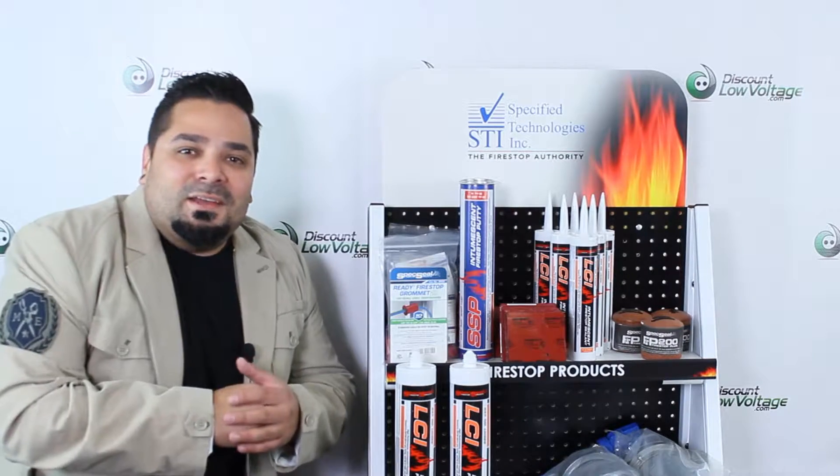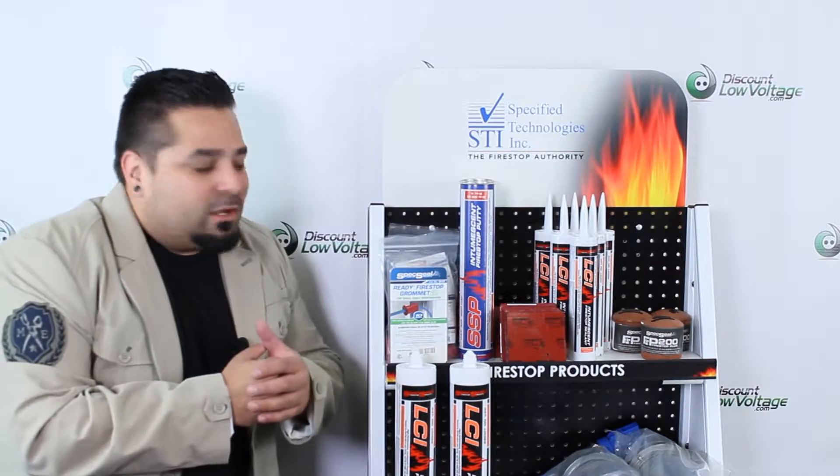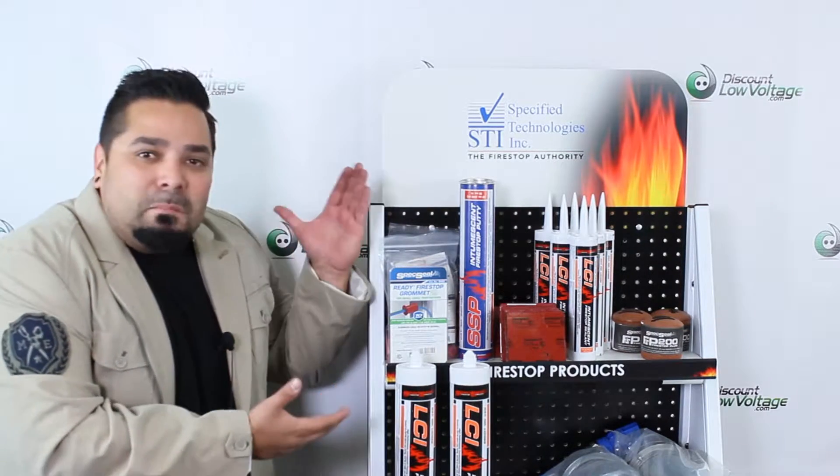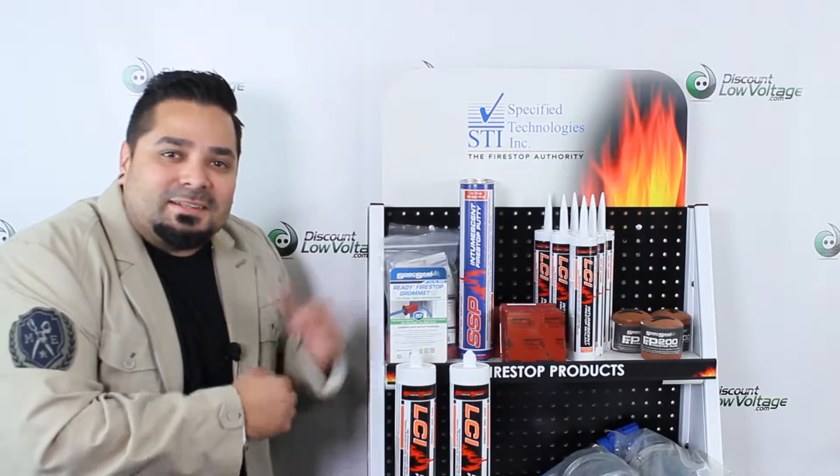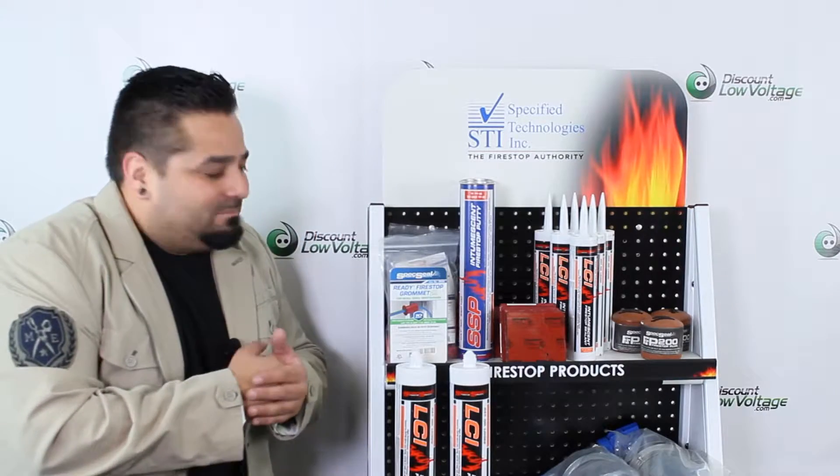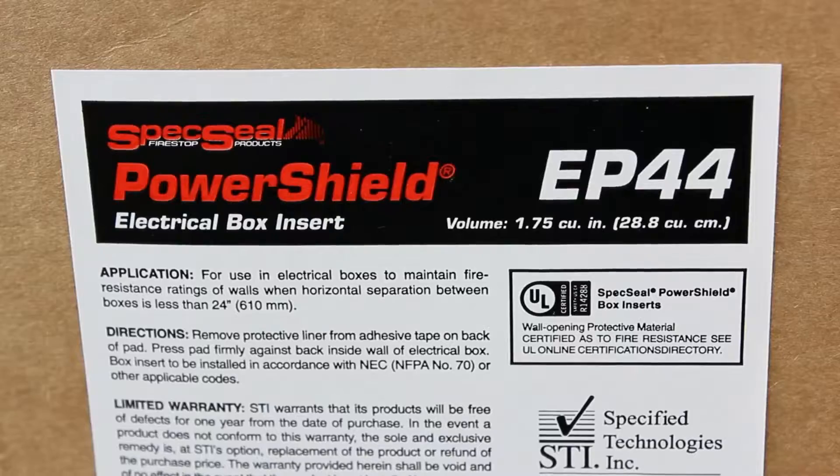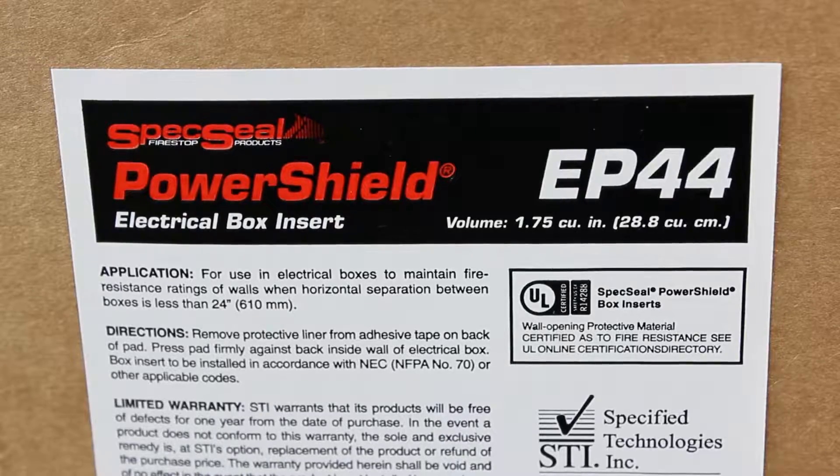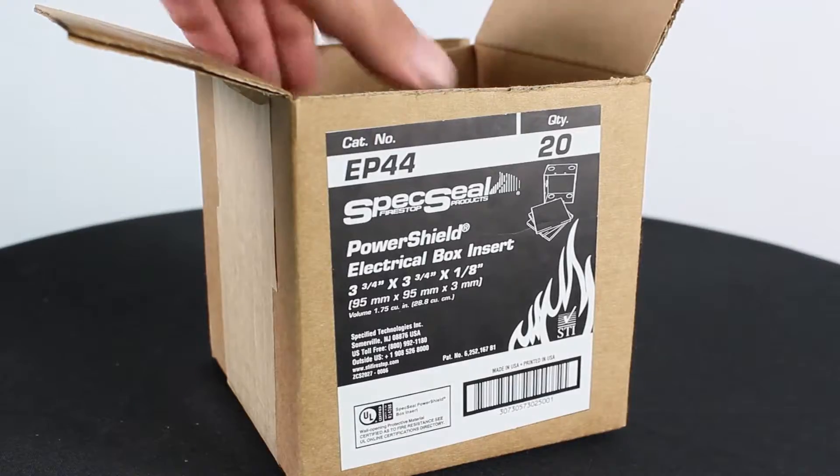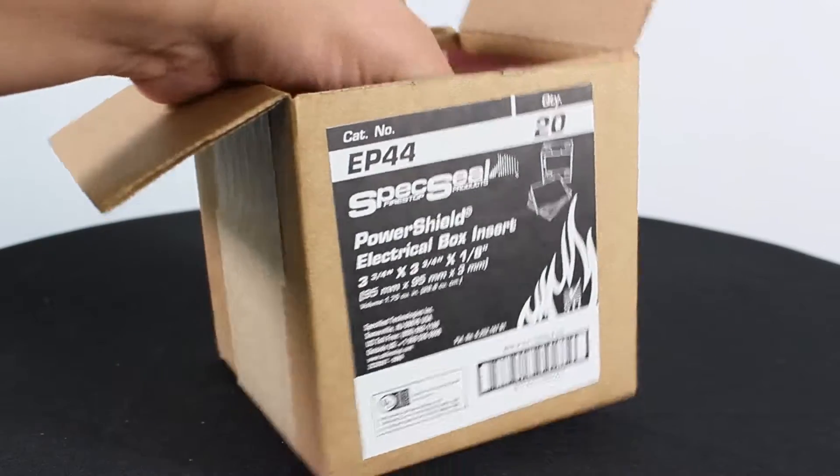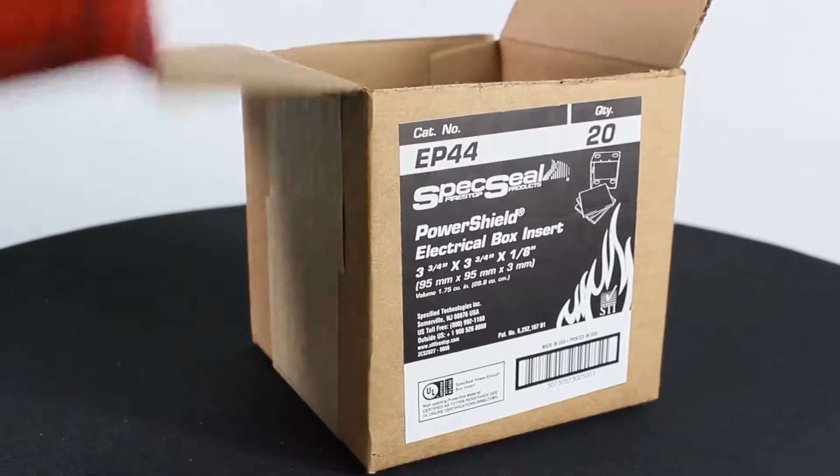Hey, what's up guys! Let's take a quick look at one of our many STI FireStop products in stock. The electrical box insert is a one-component pad for use in electrical